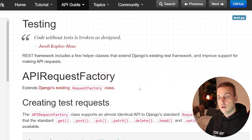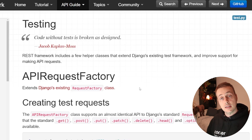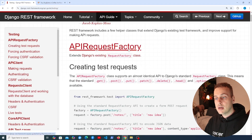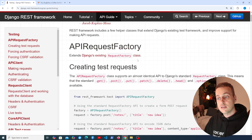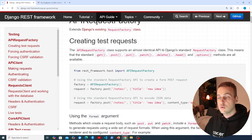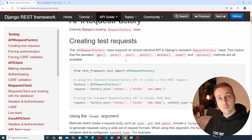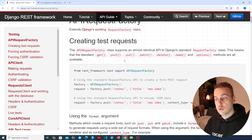REST Framework includes a few helper classes that extend Django's existing test framework and improve support for making API requests and integration with Django REST Framework. Here's an example: the API request factory extends the request factory class that Django provides, and it's almost identical in terms of its API. All of the typical methods for making a request — such as GET and POST — are all available in the API request factory as well.